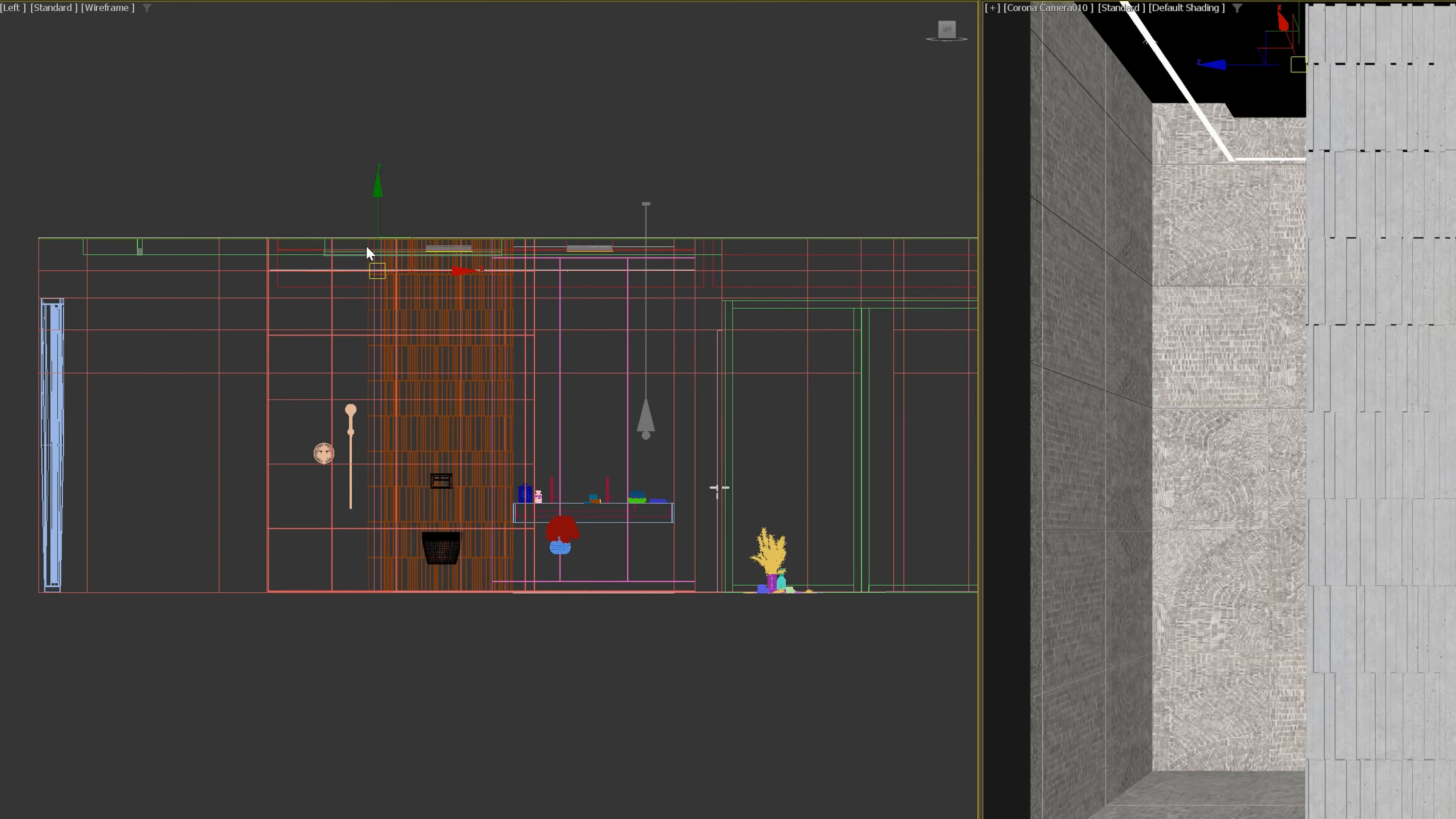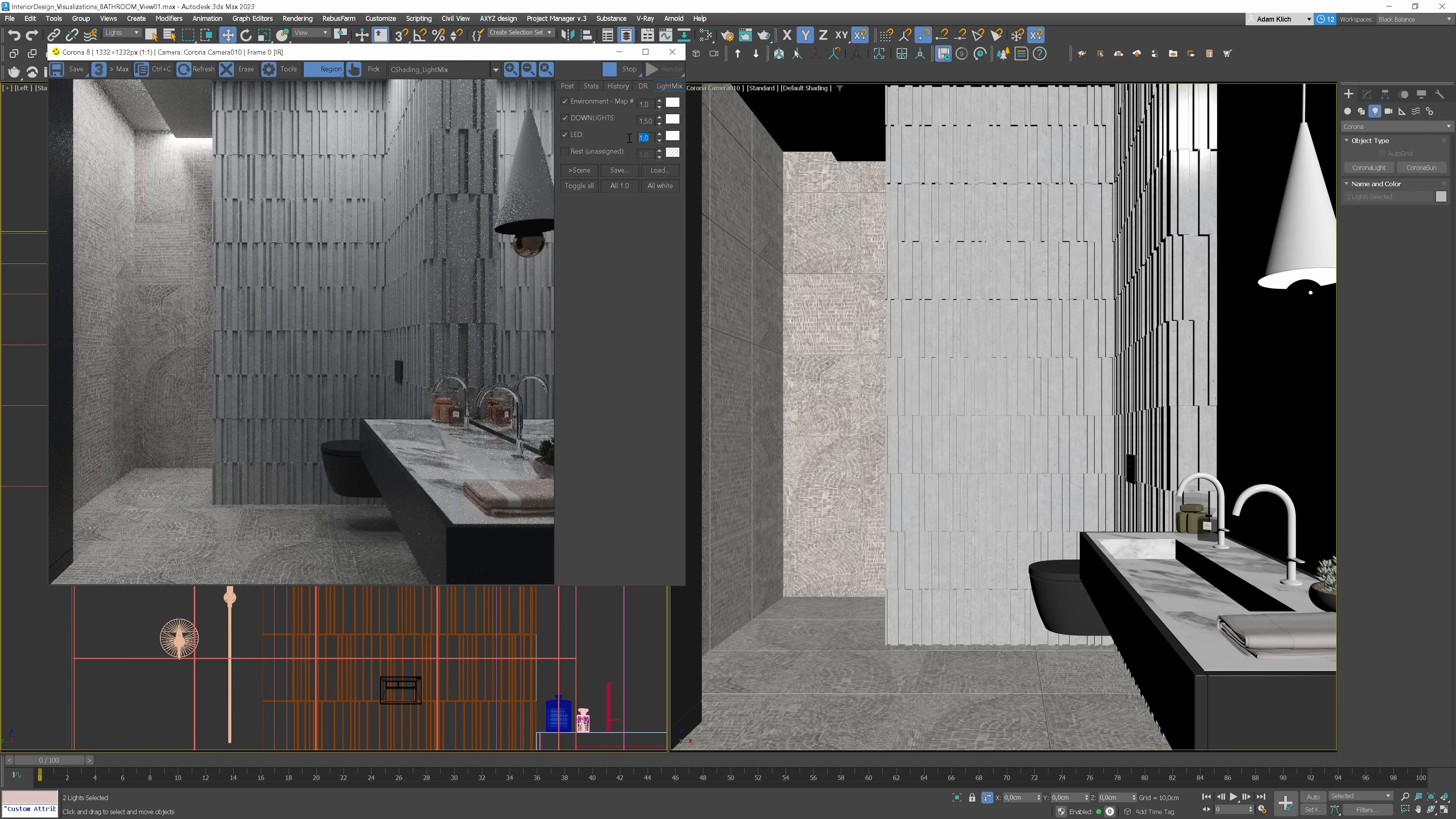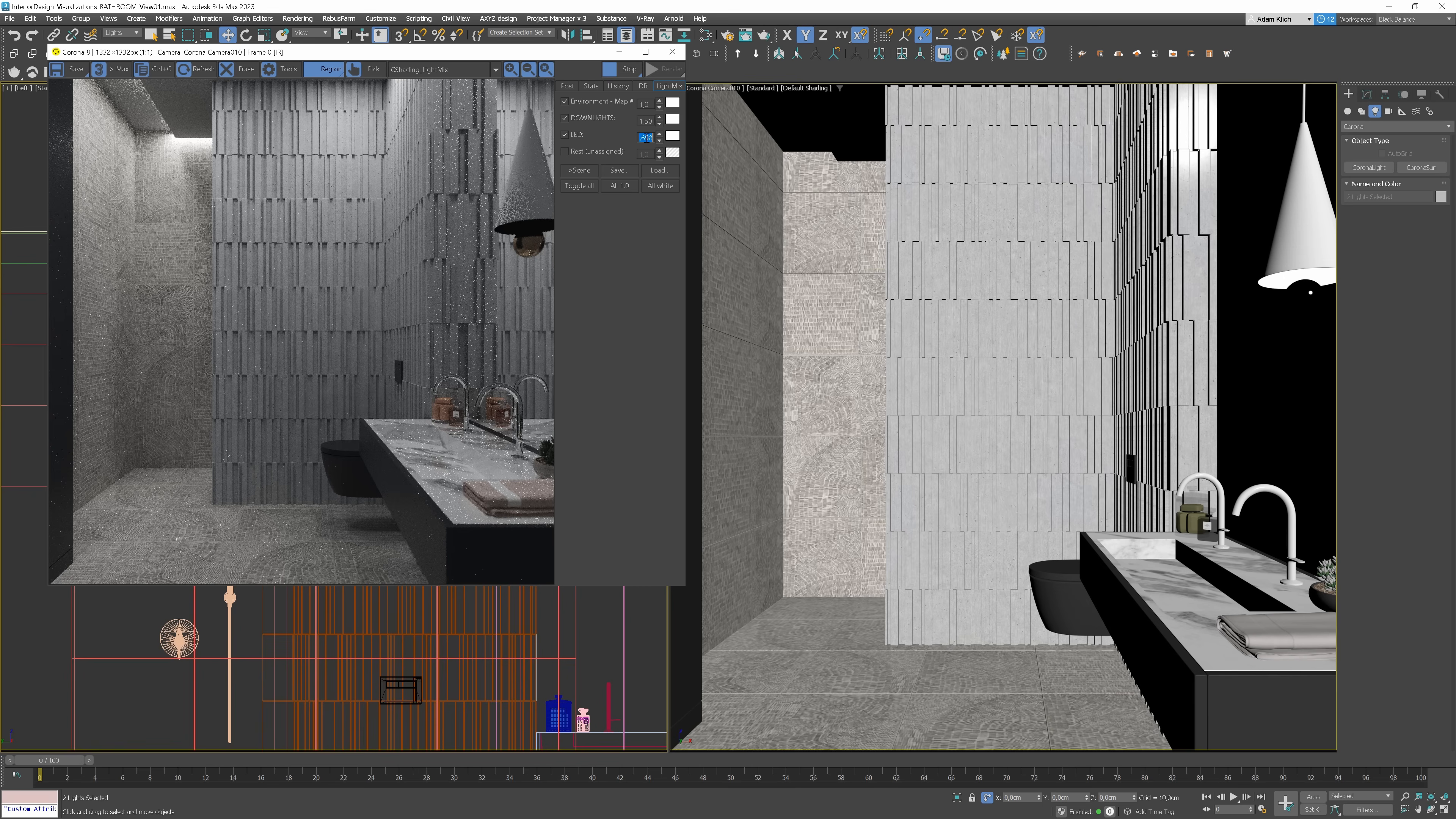We need to move the light up. It is too strong. Let's reduce the intensity. 0.75 works nicely.